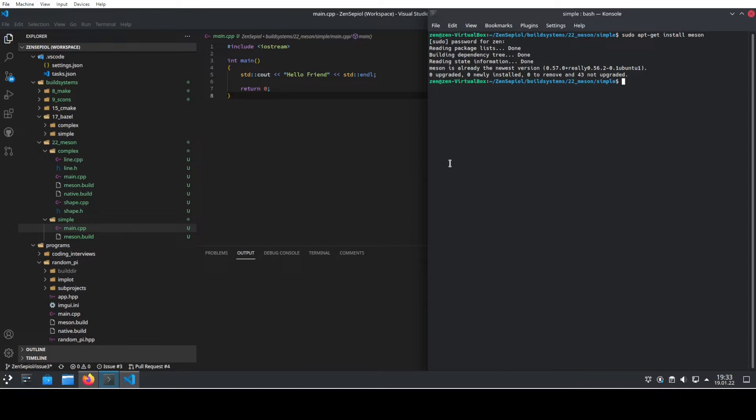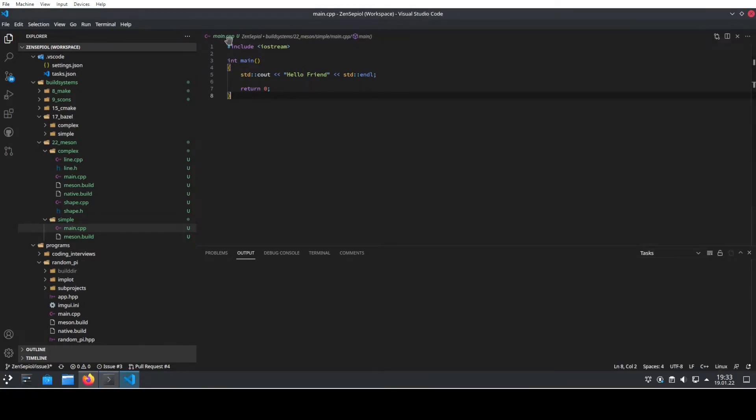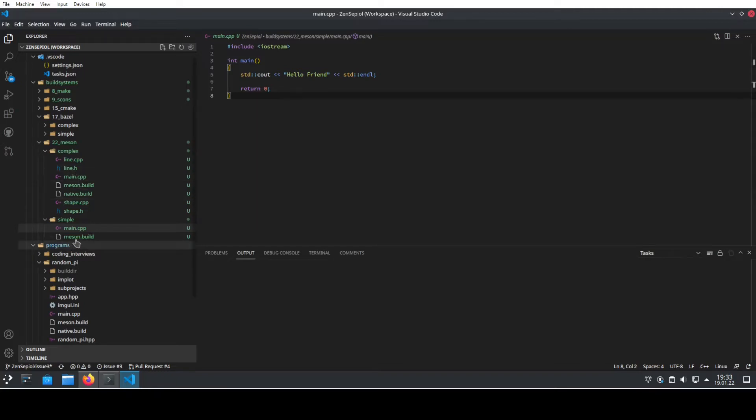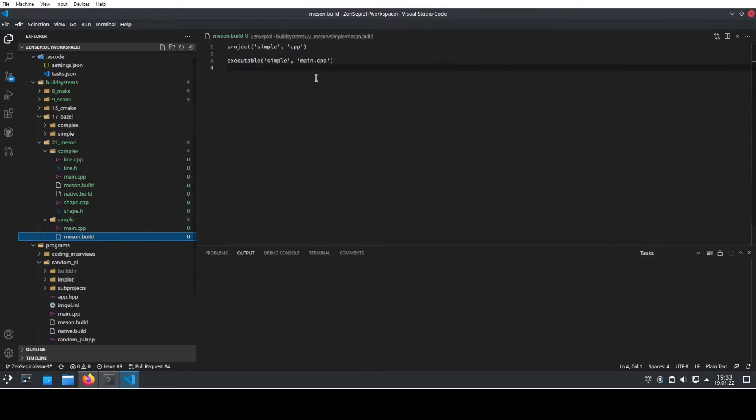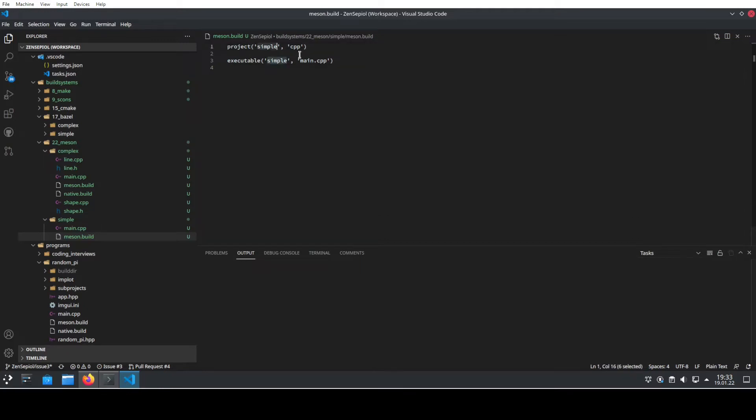Then let's start with a simple example. So we have a single C++ file. In this case it's called main.cpp and we want to build this using Meson. Now what we need to do is create alongside this file a file that is called meson.build. Inside this file it's pretty straightforward. We need to declare a project. In this case we call it simple, and then we also need to declare the languages that are used inside this project.